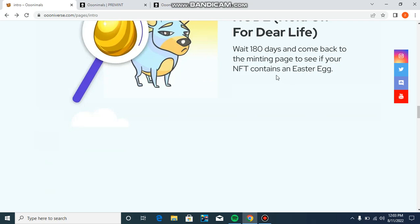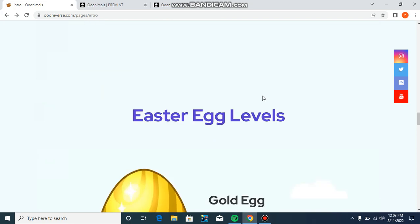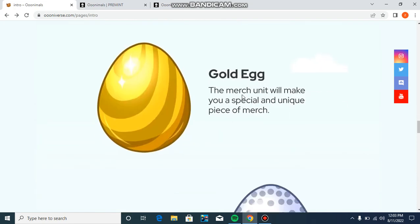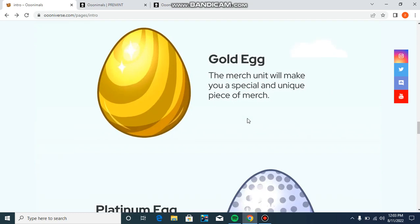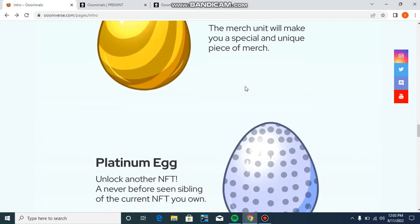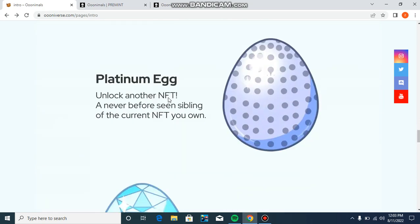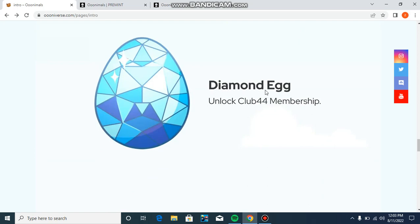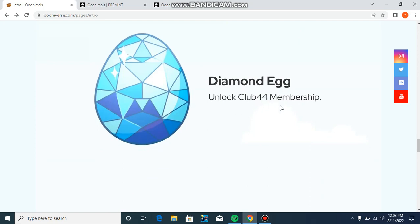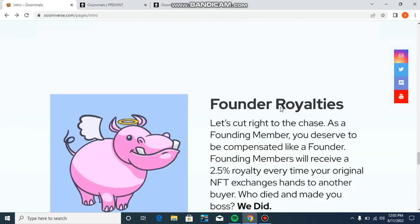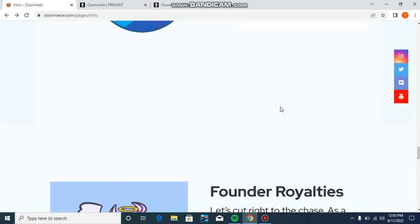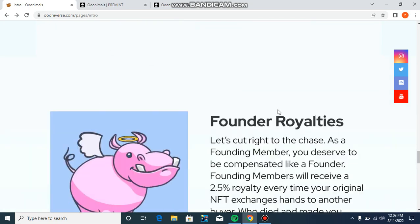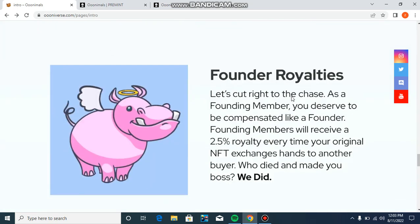Hotels hold on for their life. Come back to the minting page to see the Easter eggs. Gold egg level - the merch unit will make you a special unique piece of merch. Platinum egg unlocks another NFT never before seen, a sibling to the current NFT you earned. Diamond egg unlocks Club 44 membership.